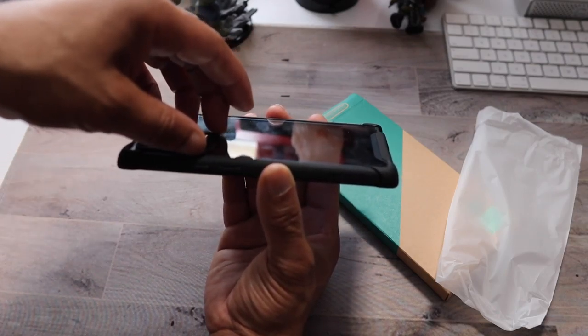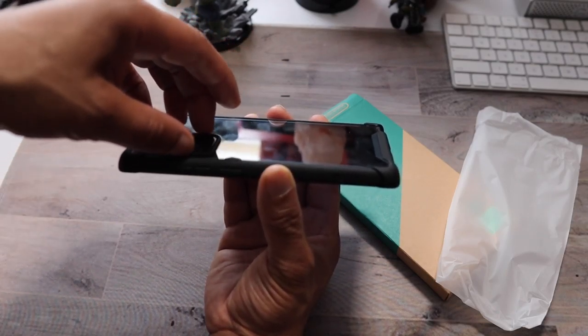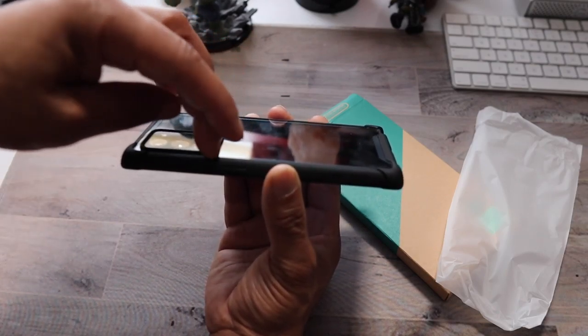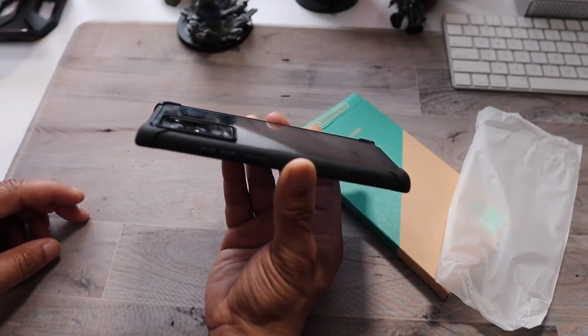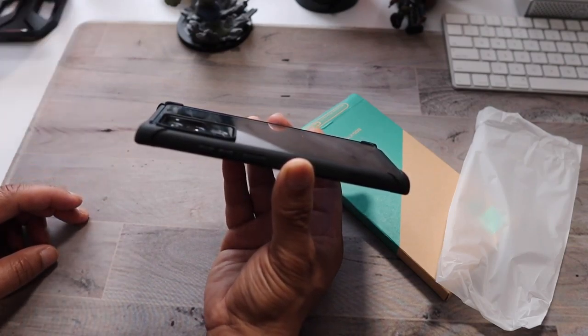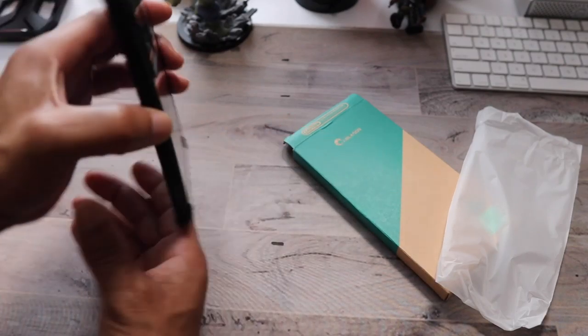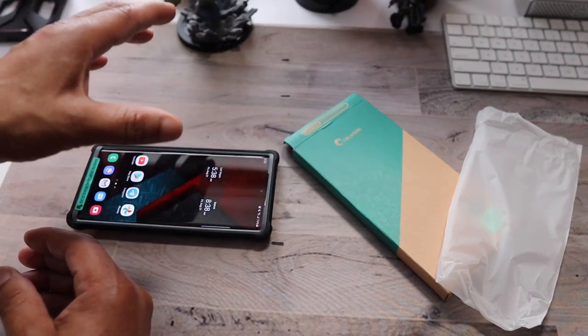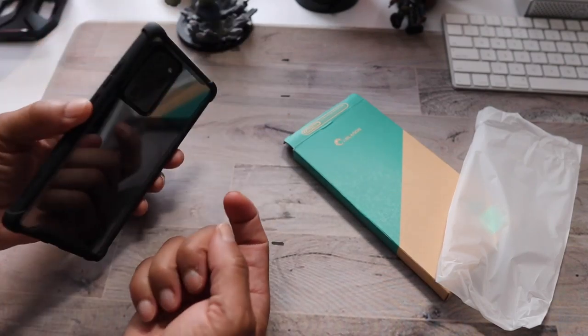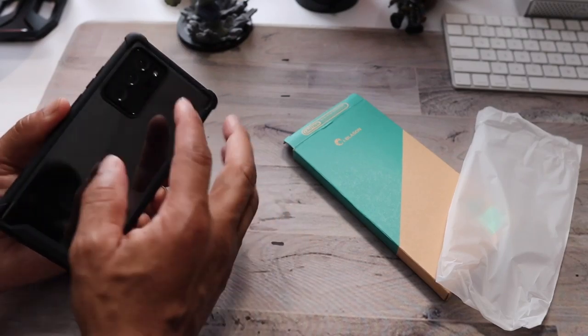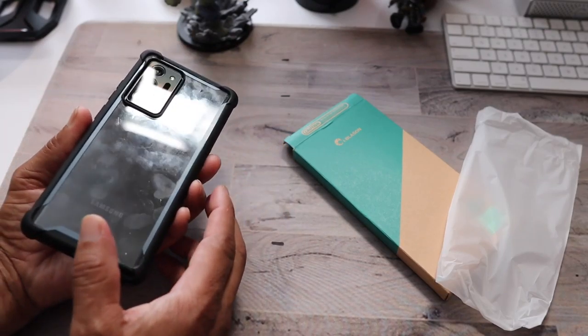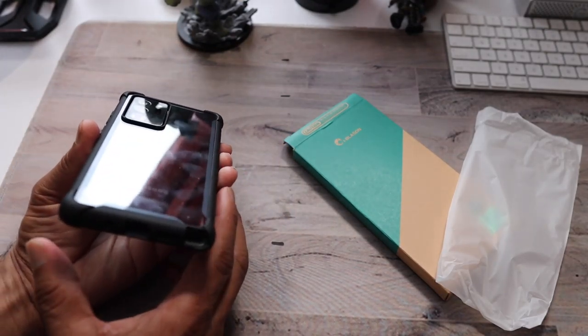But as far as the trim around it, it does protect the camera. You can lay it flat on surfaces. Just make sure there's nothing protruding up from the surface to damage the camera sensor.